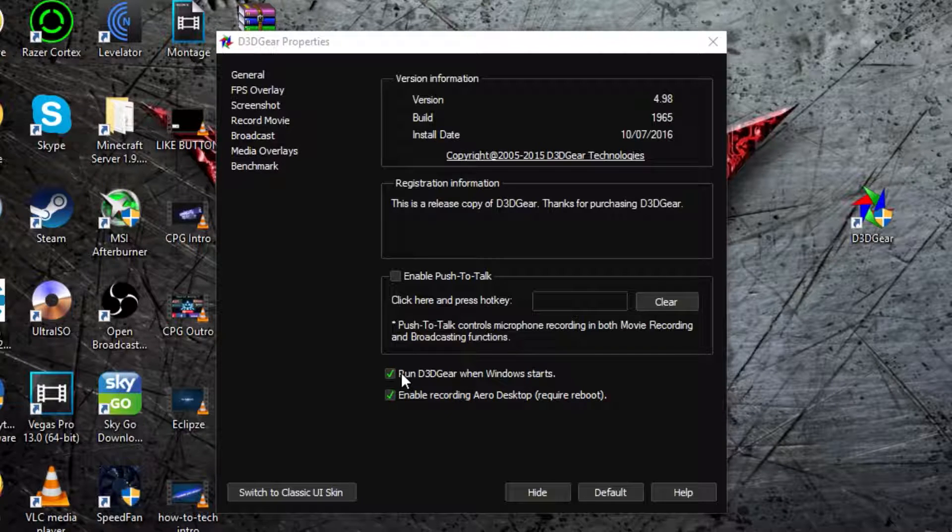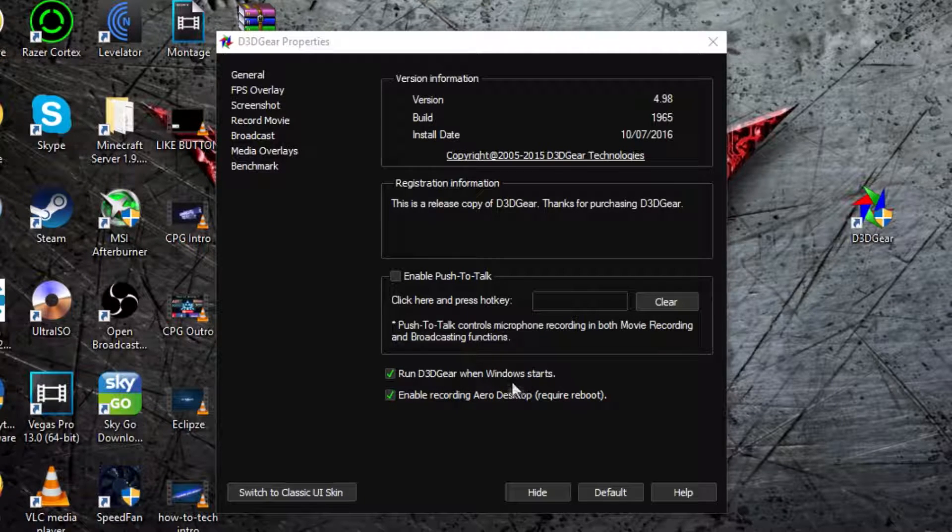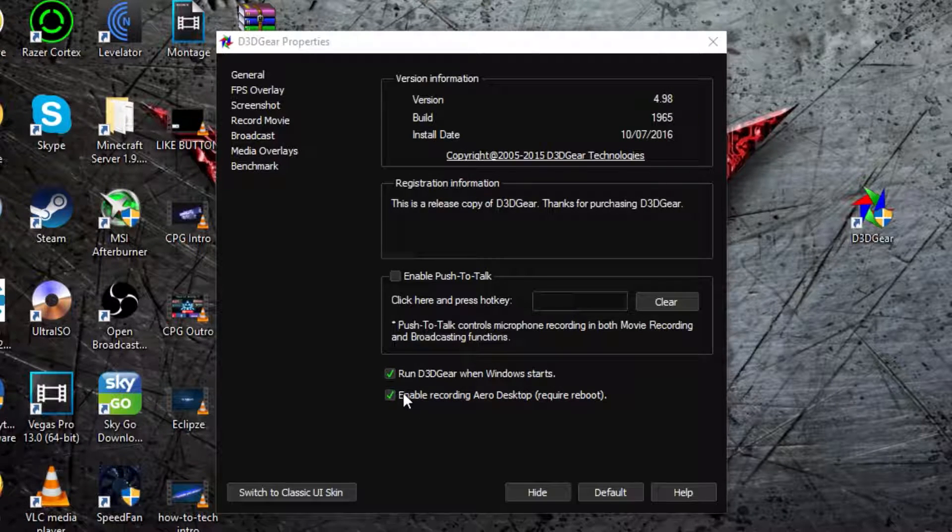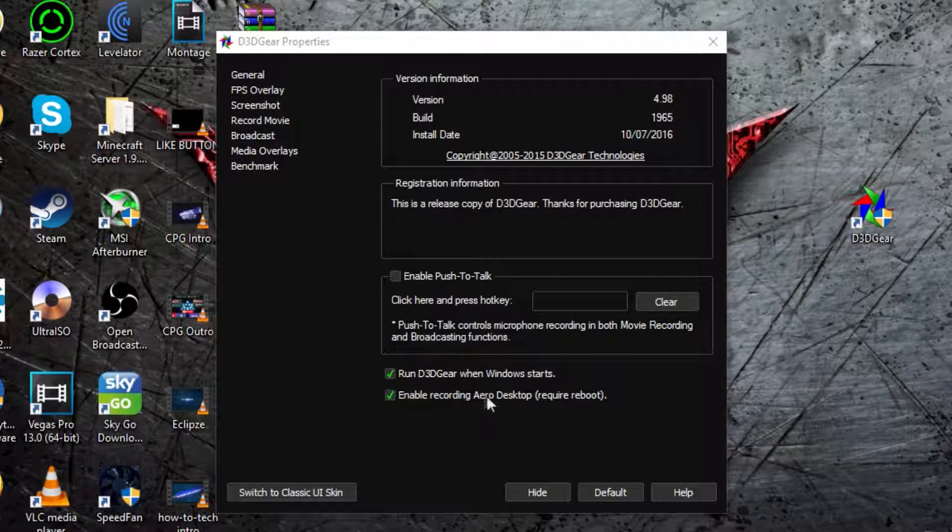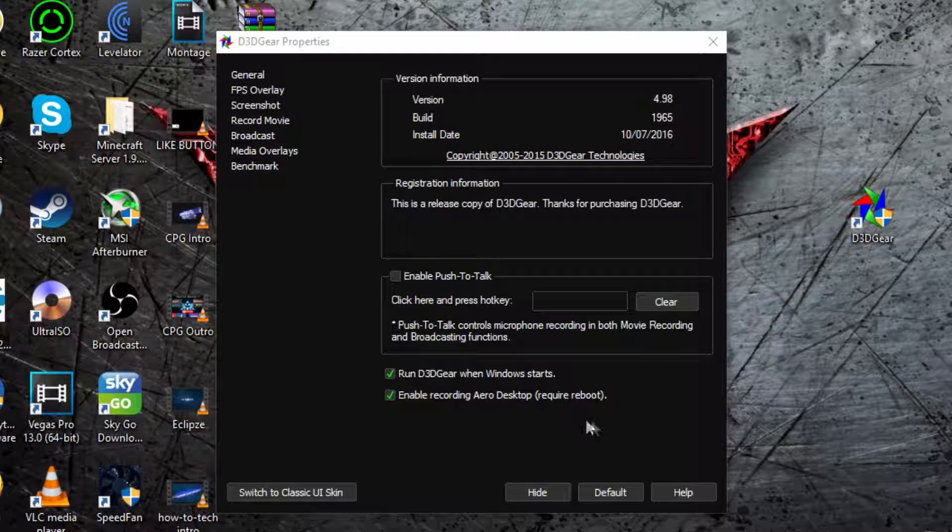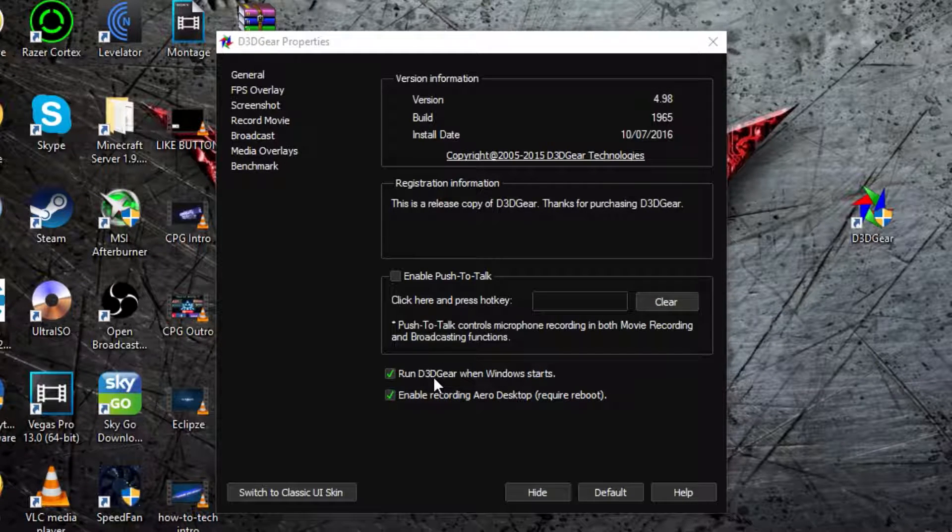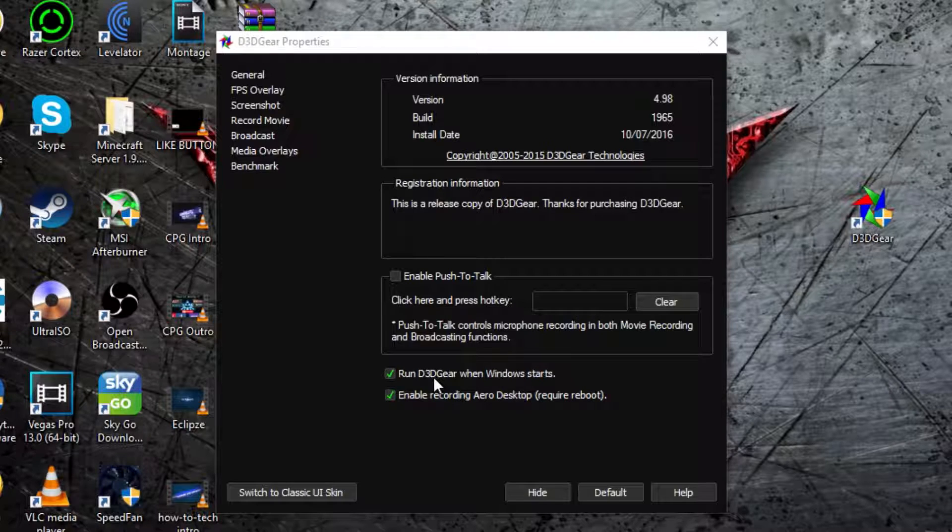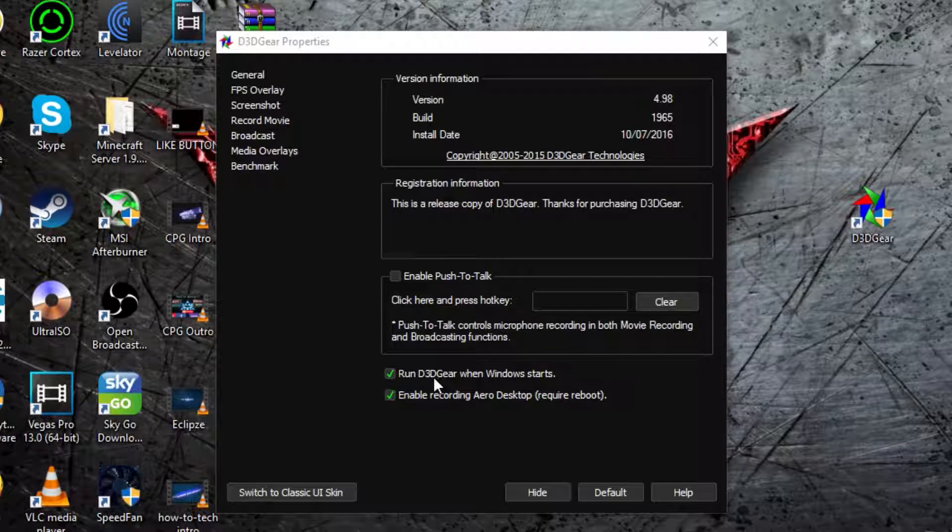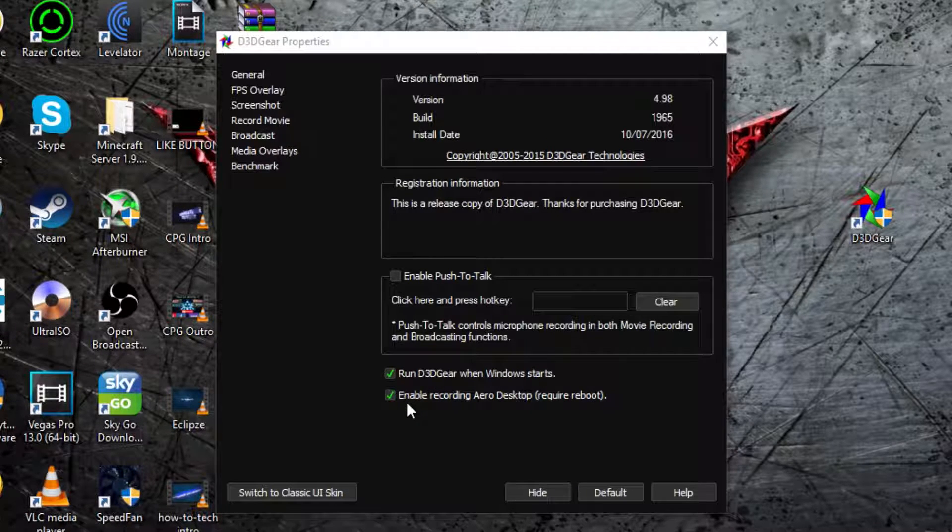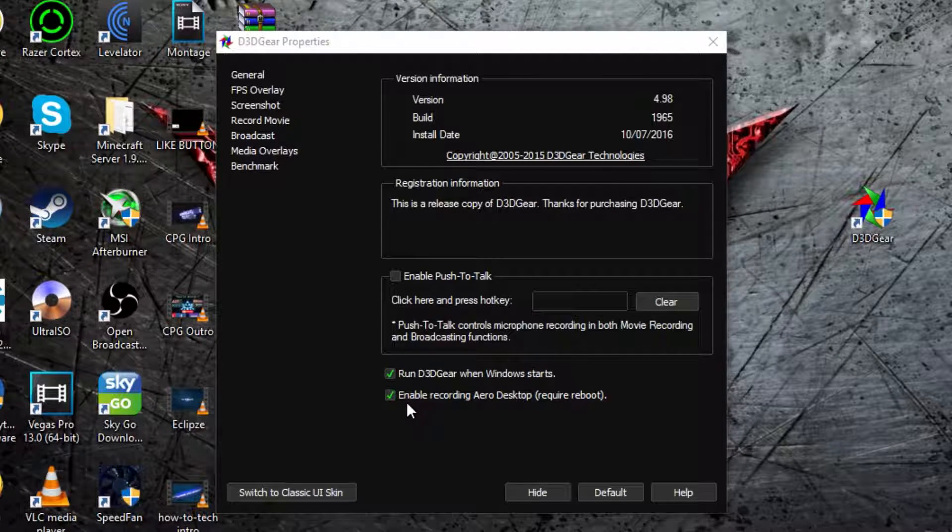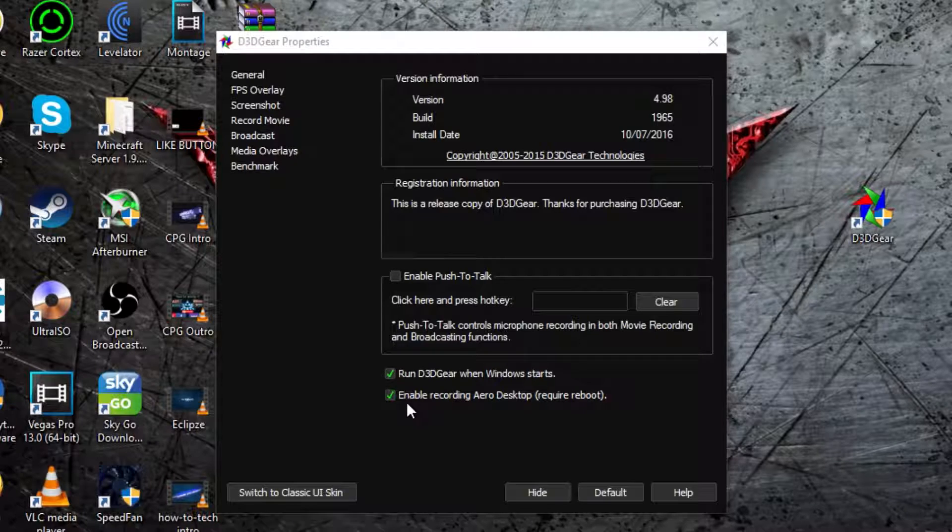Then there's another tick box to just run D3DGear when Windows starts and then enable recording early desktop and then require a reboot. So the first one is pretty explanatory. It just opens whenever you launch Windows. And the second one is that you can record your desktop, not just games.